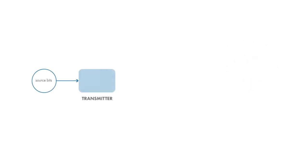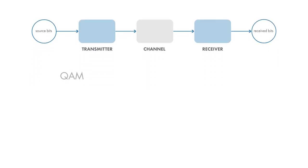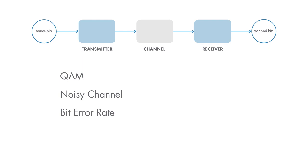In this course, you'll learn how to simulate a wireless communications link in MATLAB. You'll start with Quadrature Amplitude Modulation, or QAM, a single-carrier modulation scheme. You'll model a noisy channel and analyze the link's performance. Then you'll include filtering to model a more practical QAM system.